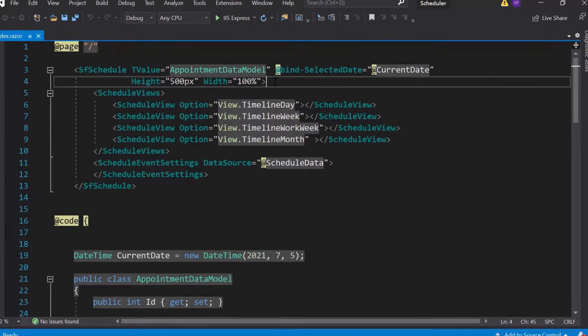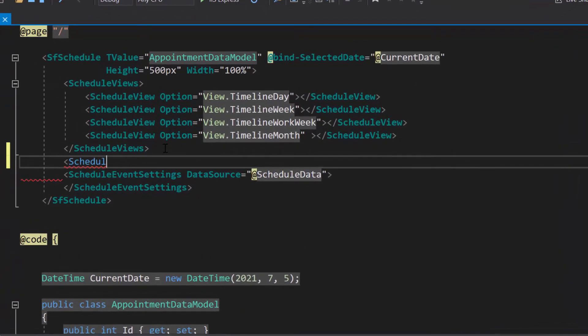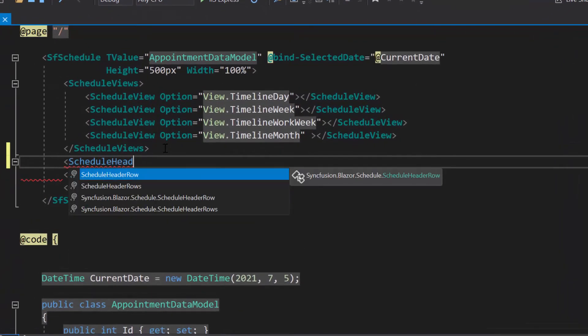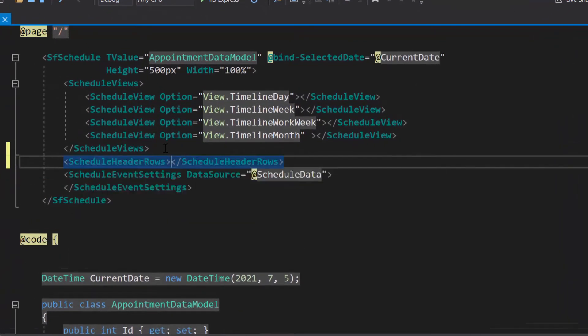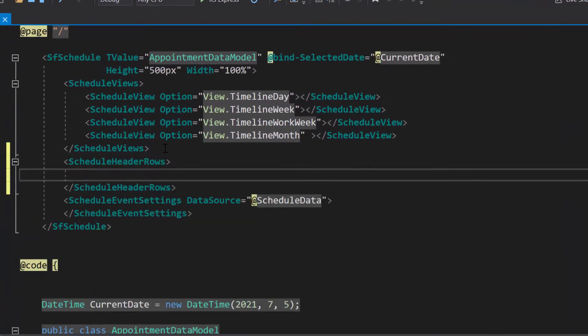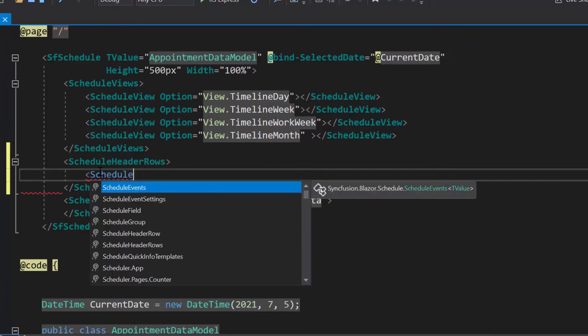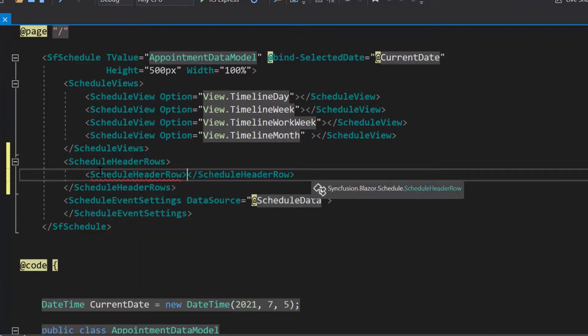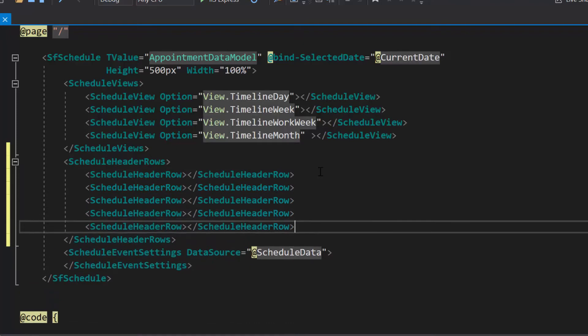To use this header row feature, I need to define the Scheduler header rows tag, which accepts one or more Scheduler header row tags. Here, I will define 5 Scheduler header row tags, as I am going to display the header options: year, month, week, date, and hour.